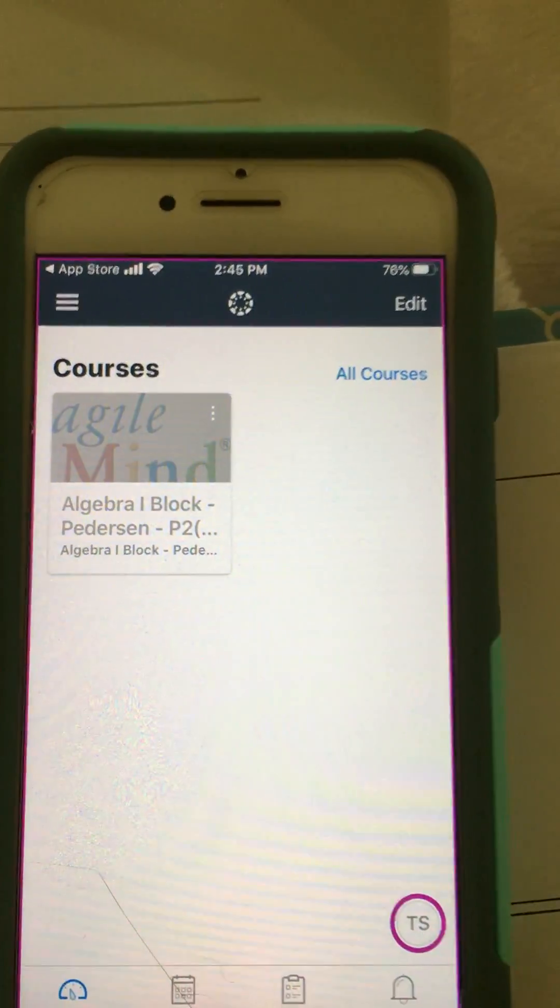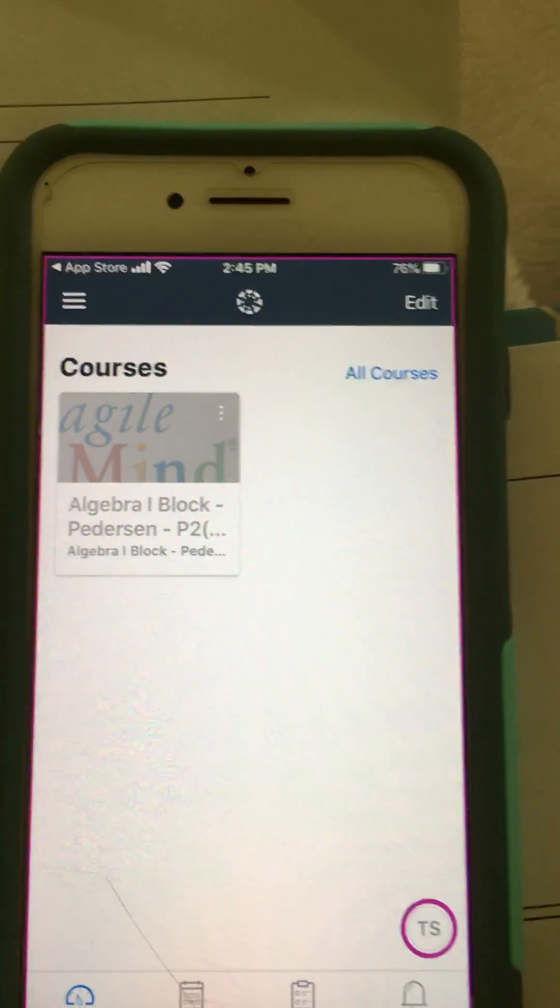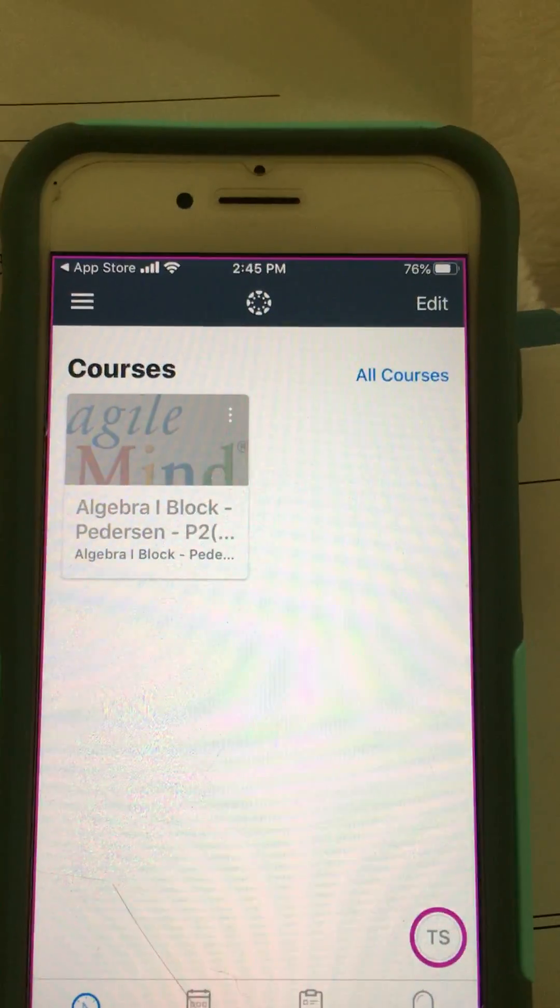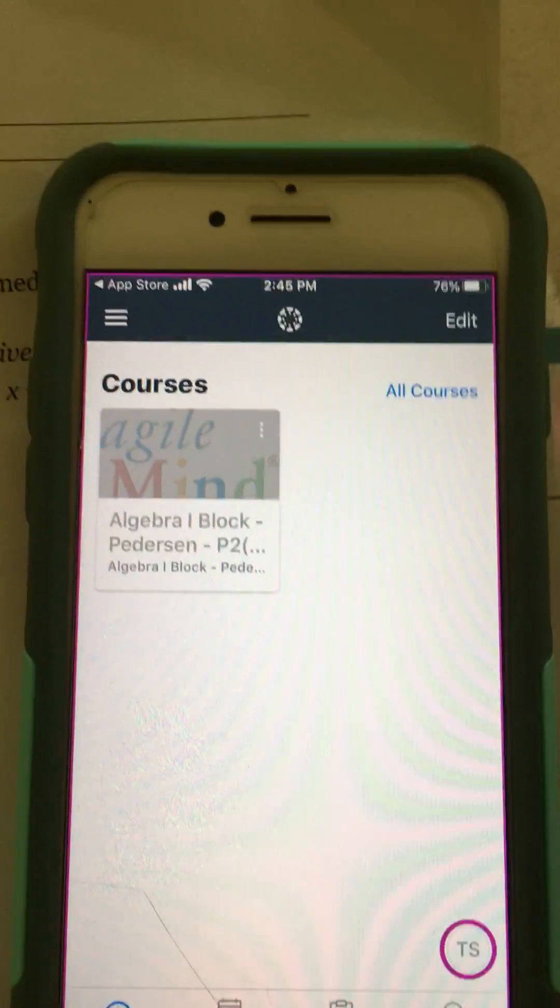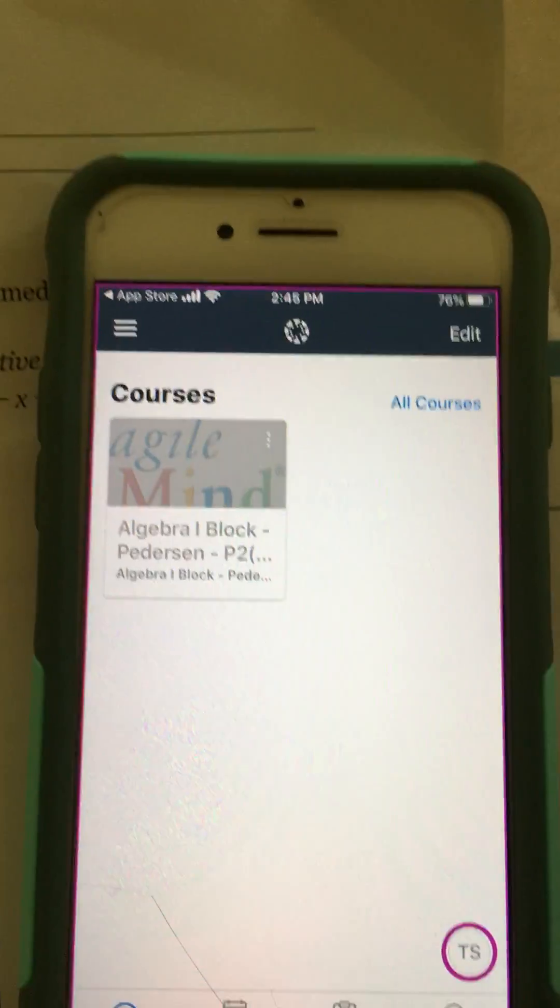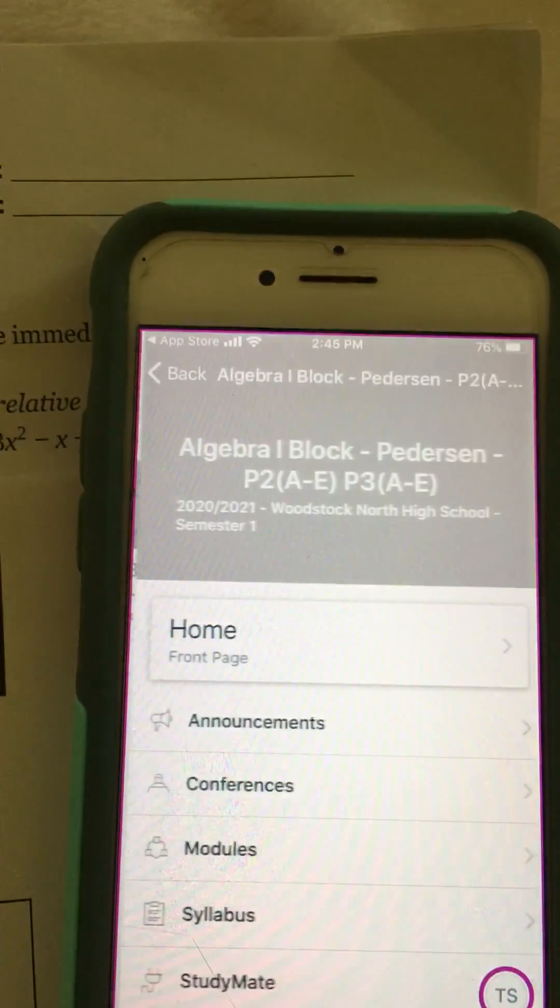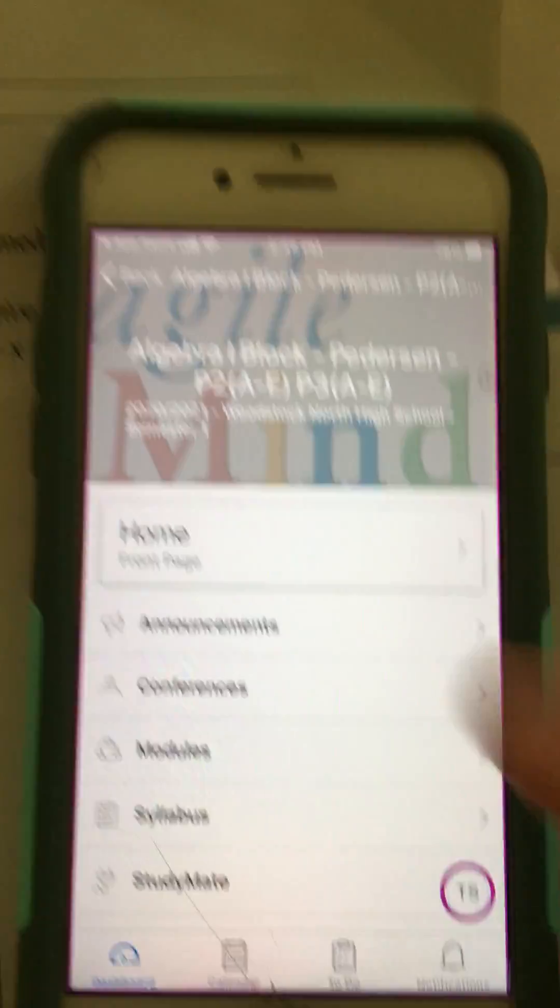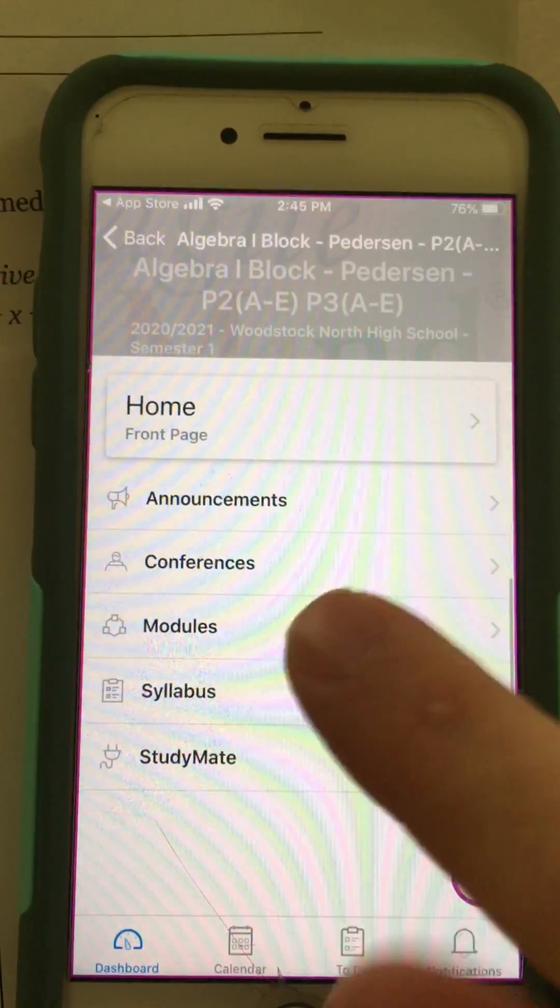The first time you access that, you'll probably have to sign in with your school Google account, but then all of your courses should show. I need to submit homework for my math course, so I'm going to select that.